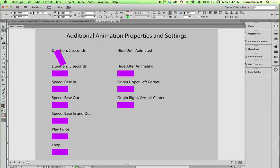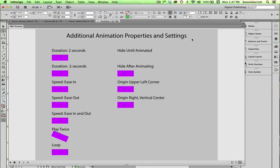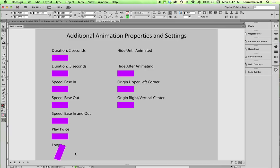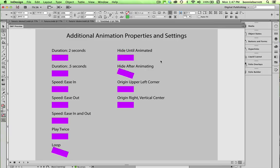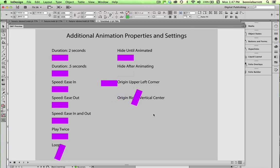So page three. This shows us the different controls we have of properties and settings. Like timing. Easing in and easing out. Playing twice. Looping. Which means once it starts playing it just keeps going. Hide till animated. Hide after animated. And the way that you can use different origin points.